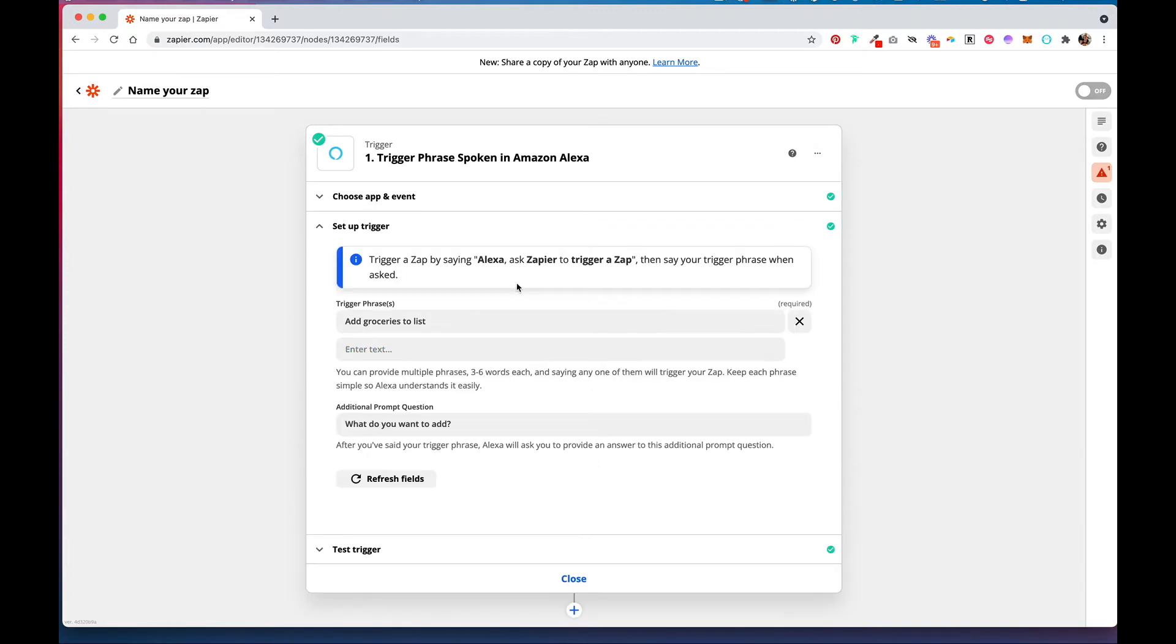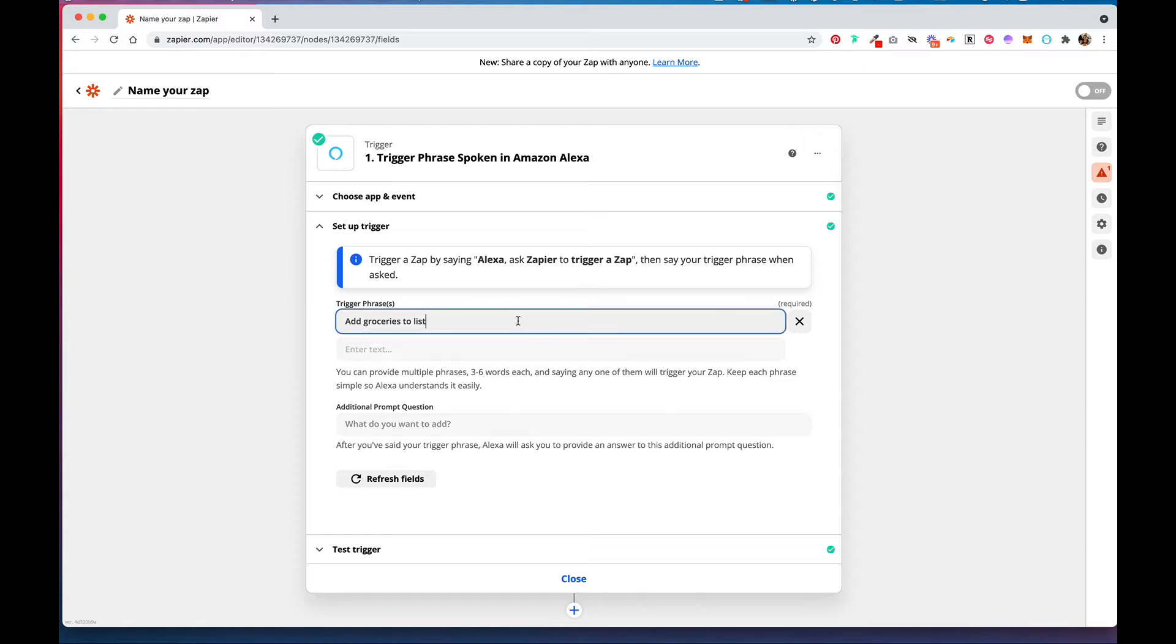To activate the Zap once you've turned it on, you're going to always say something like Alexa, ask Zapier to trigger a Zap, and then Alexa will ask you to say your trigger phrase. So you can add a few different ones here as long as there are three to six words each.